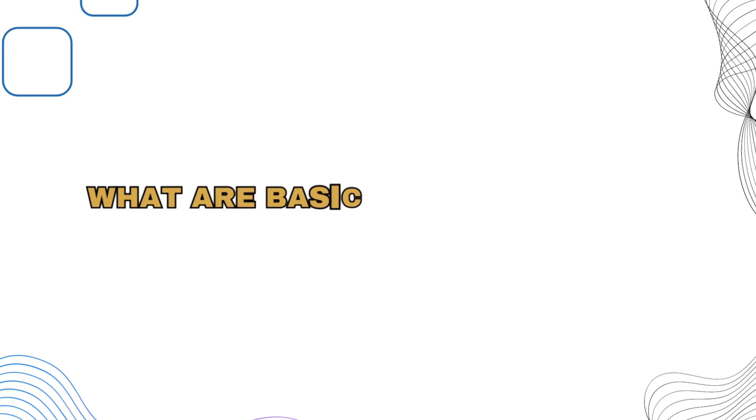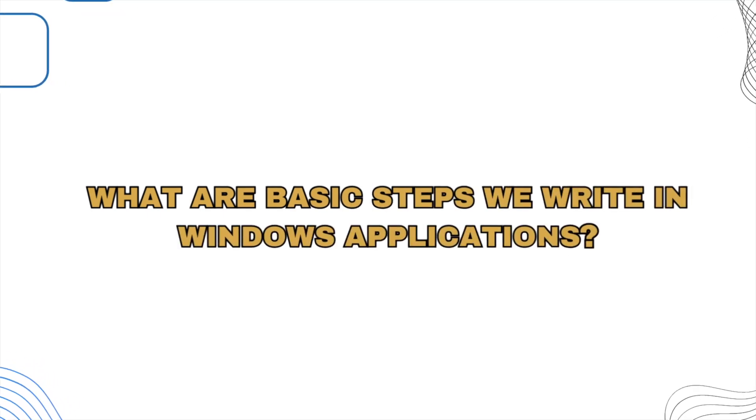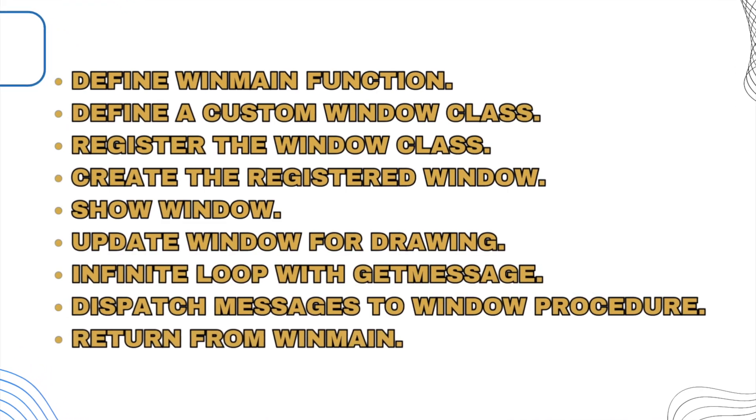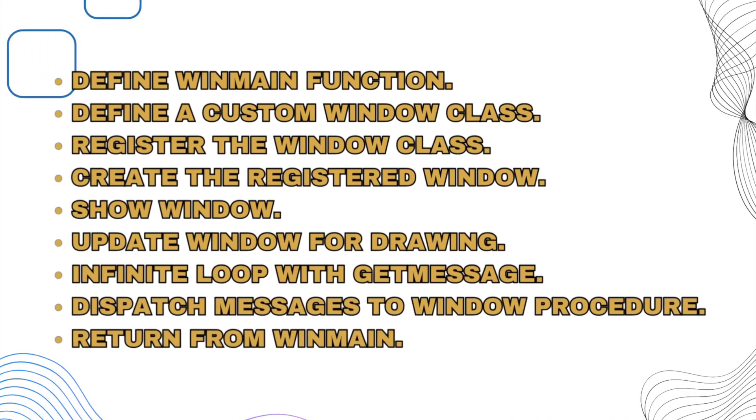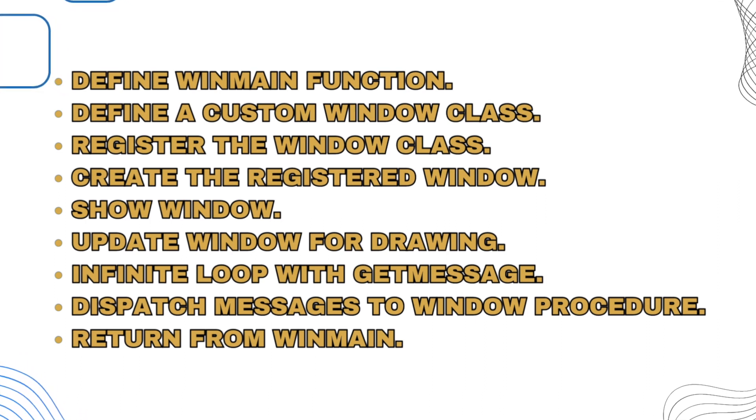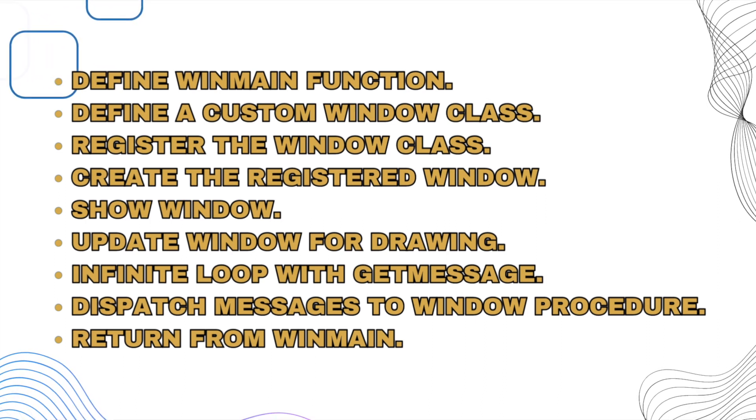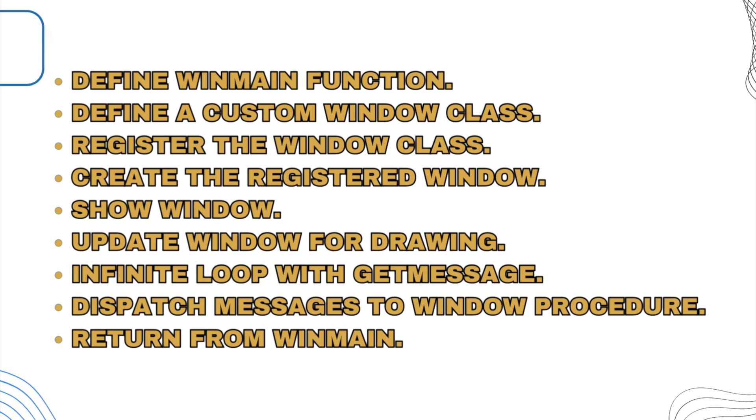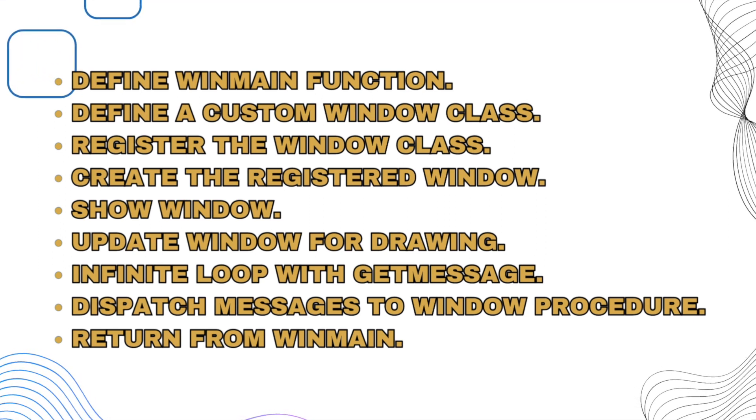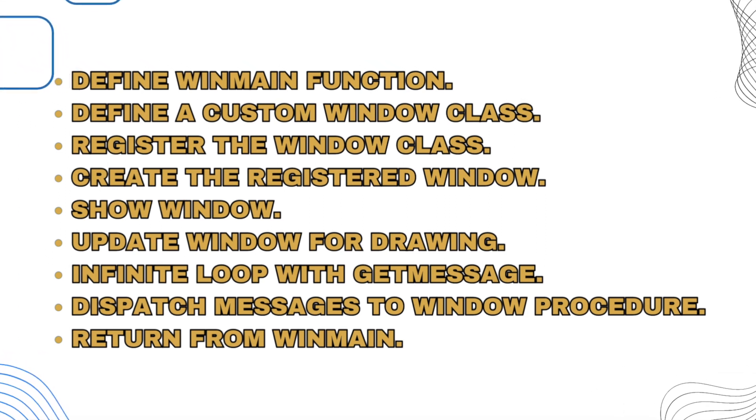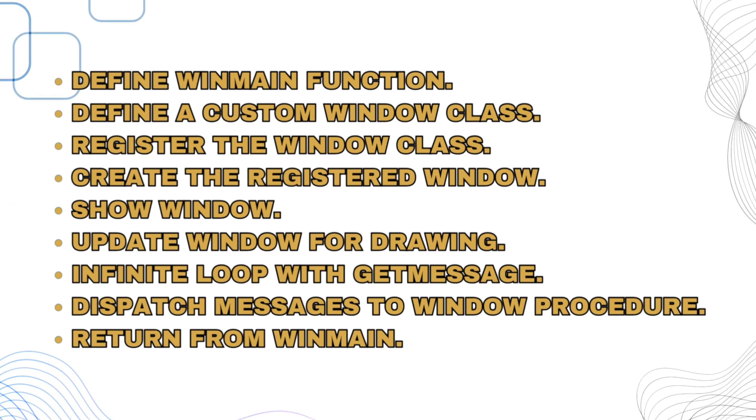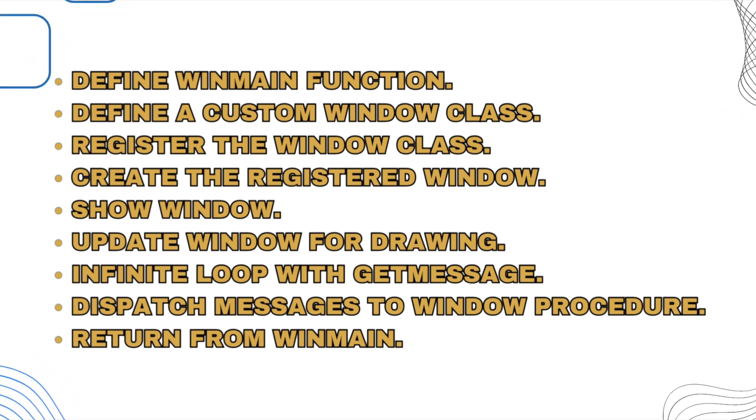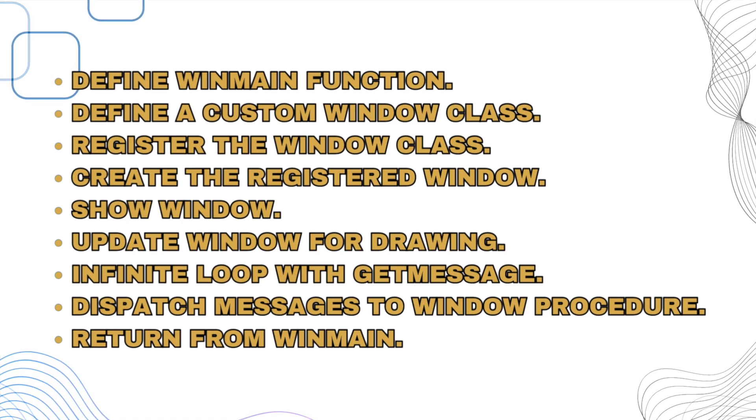What are basic steps we write in Windows applications? Define WinMain function. Define a custom window class. Register the window class. Create the registered window. Show window. Update window for drawing. Infinite loop with get message. Dispatch messages to window procedure. Return from WinMain.